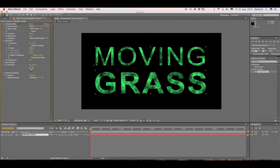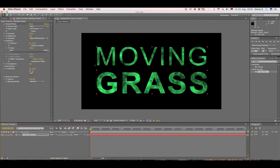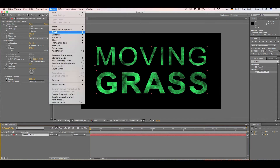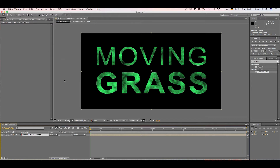Go to Transform and increase the Scale to around 140. Now let's pre-compose our layer — move all attributes into the new composition and hit OK.